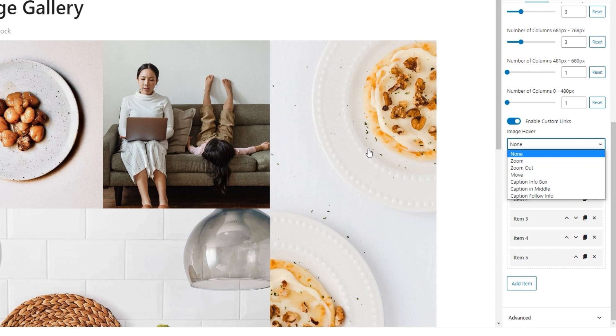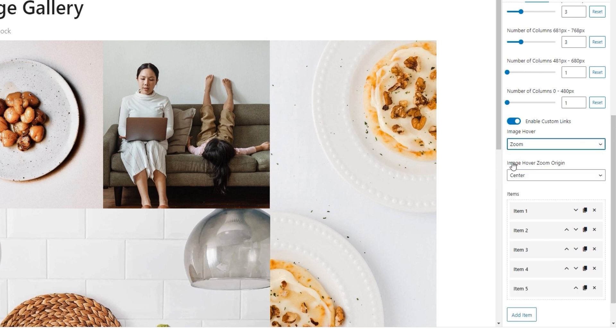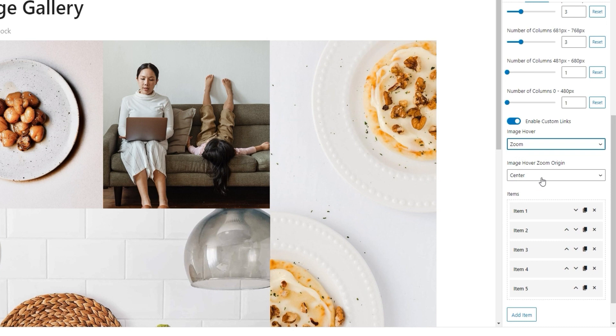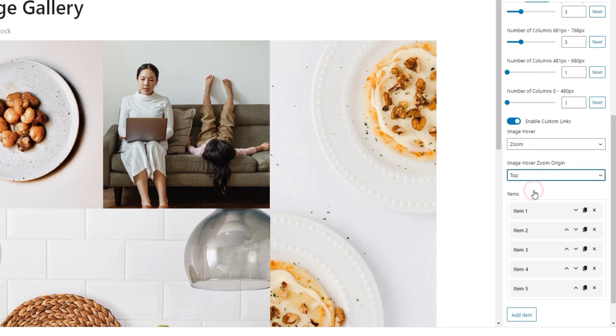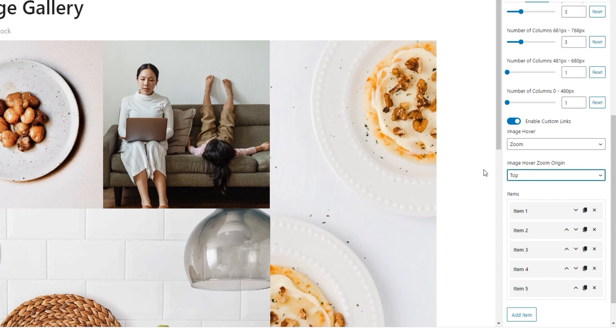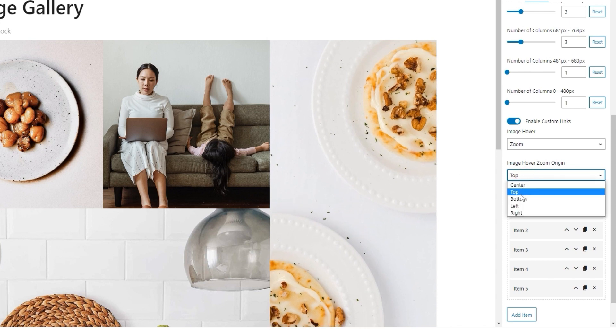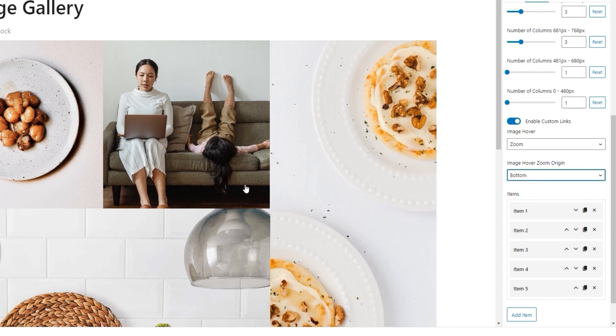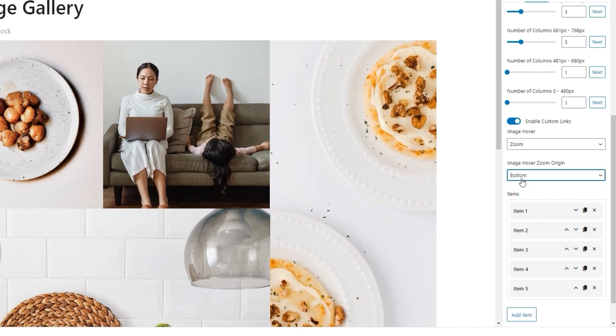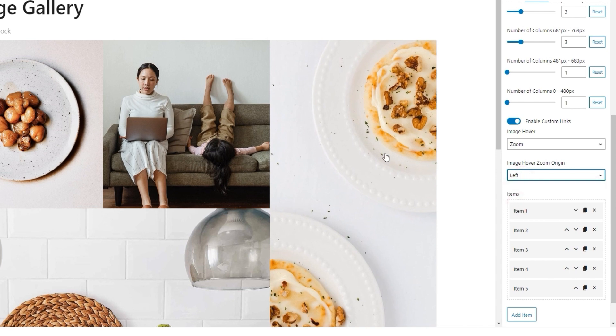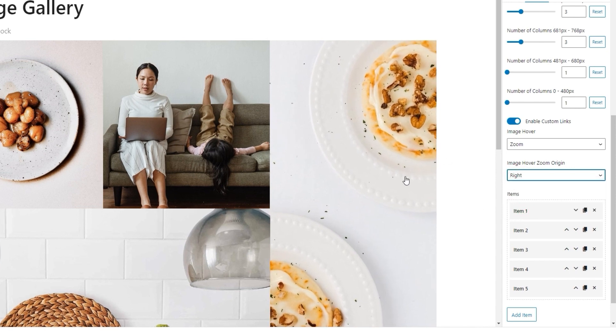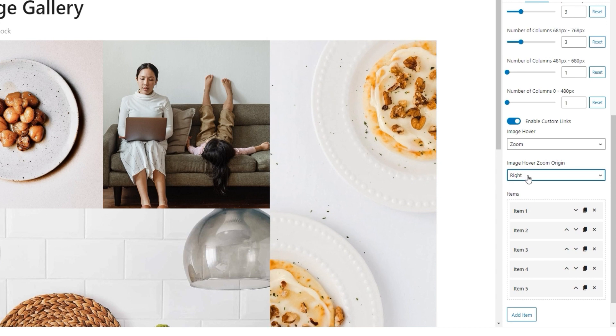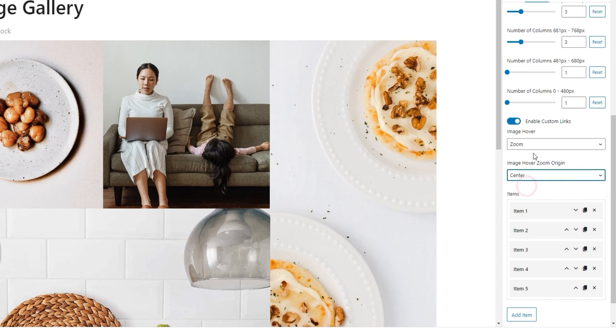The only thing that happens is the cursor becomes a pointer to show the image is linked, or clickable. But that's because of the custom links that are still enabled. However, we can set the image to have an animated effect, such as Zoom. Then hovering over the image zooms it in. And if you're using a zoom effect, you can pick the zoom origin. The default setting is Center, but we can replace that with Top, which looks like this. Or Bottom, which looks like this. Then there's Left, which looks like this. And Right, which gets us this look.